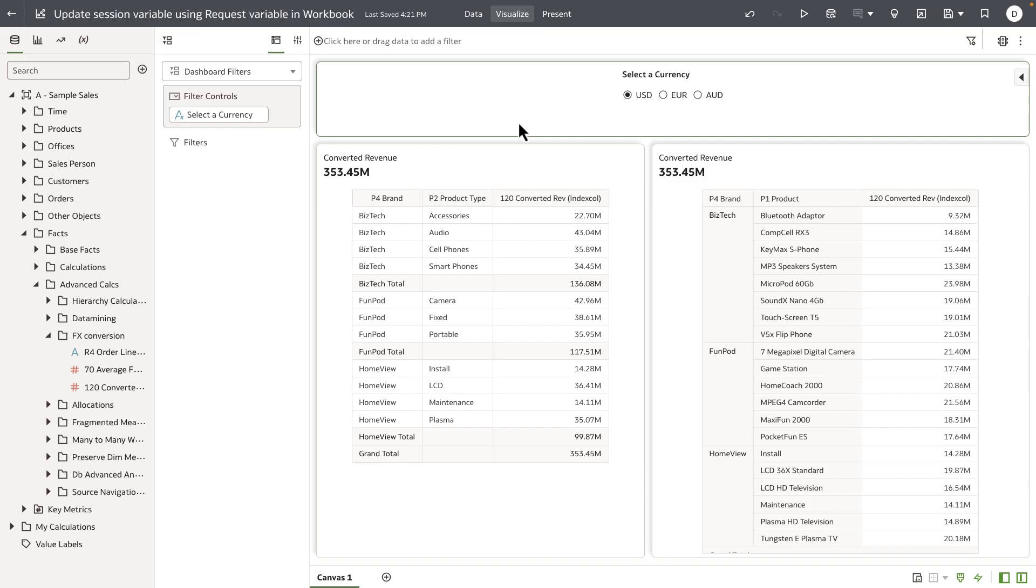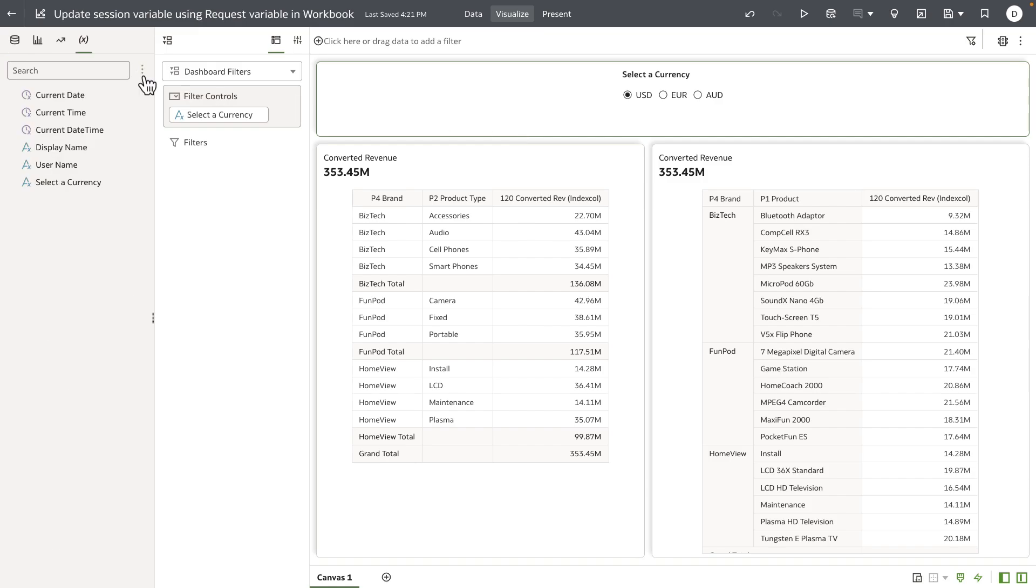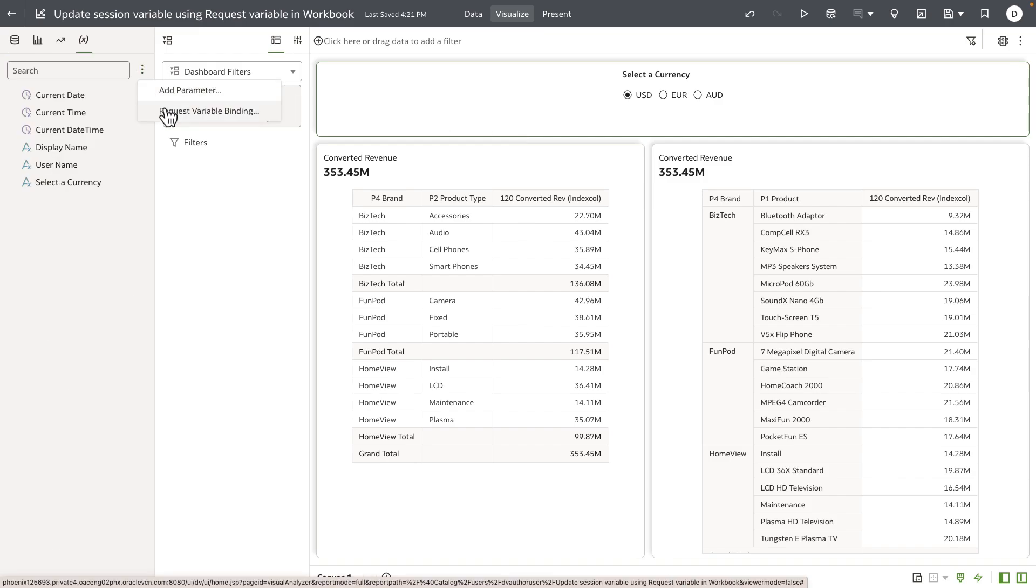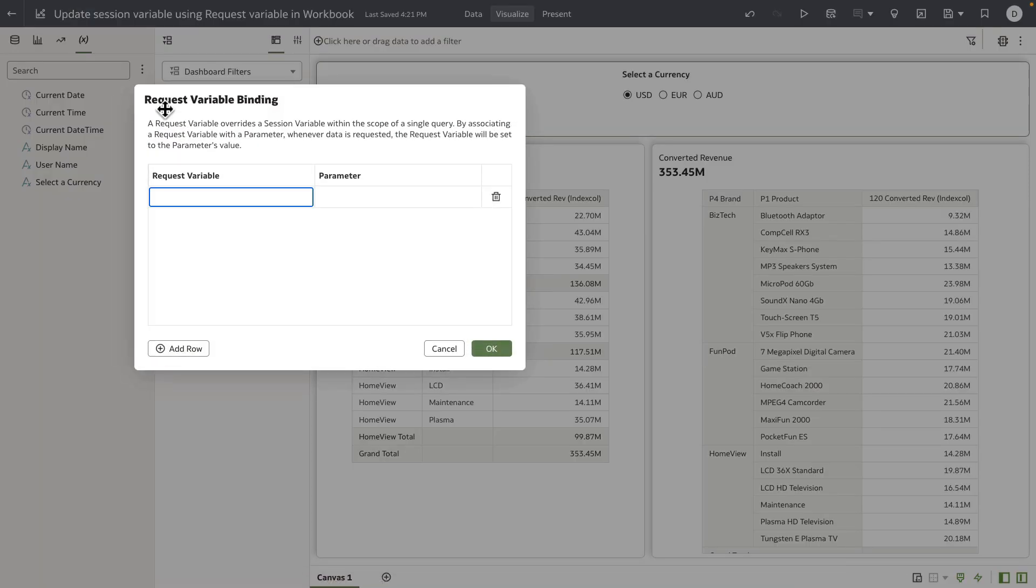By binding a parameter to a request variable, we can now update the default value of the session variable for this particular user request. The RPD that I'm using has a request variable called Preferred Currency.